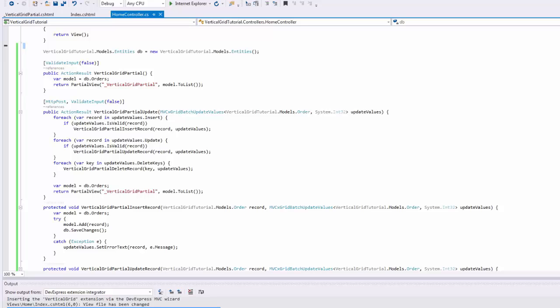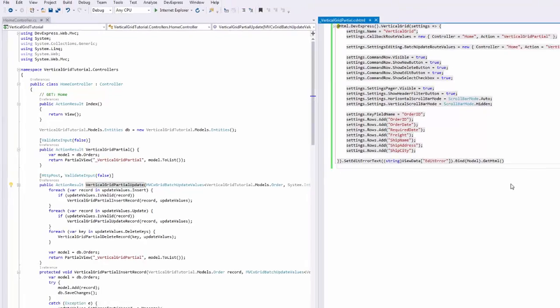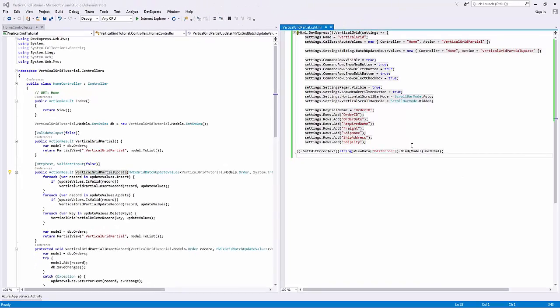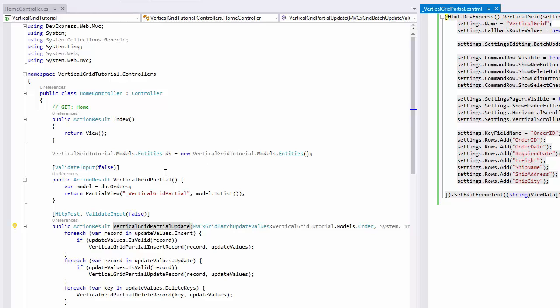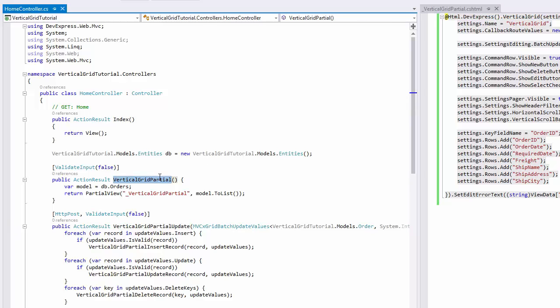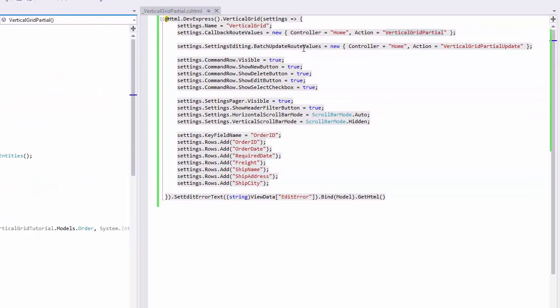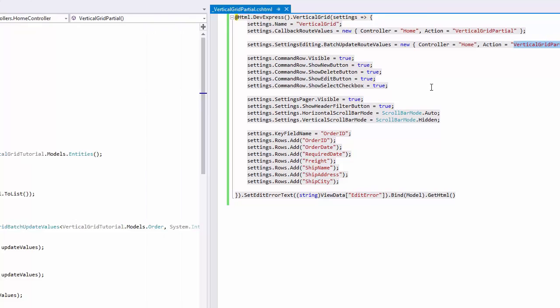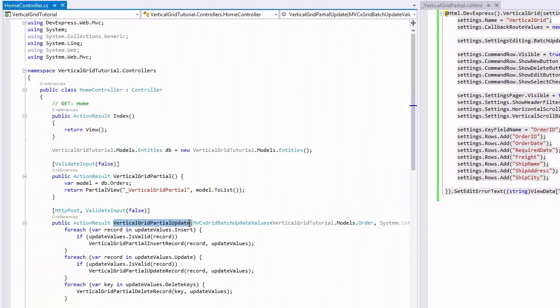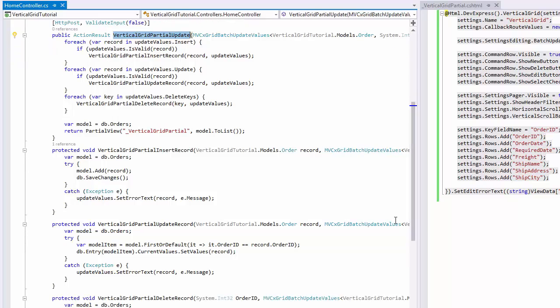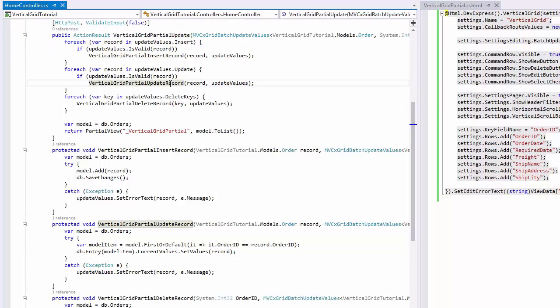Let's take a look at the partial view code and the controller code side by side. The vertical grid's callbacks are handled by a partial action from the home controller. Callbacks related to batch data editing are handled by a separate partial action. This action provides logic for inserting, updating, and deleting records. But keep in mind that the wizard generated all of this code automatically, so you don't need to implement any of the callback handling logic.